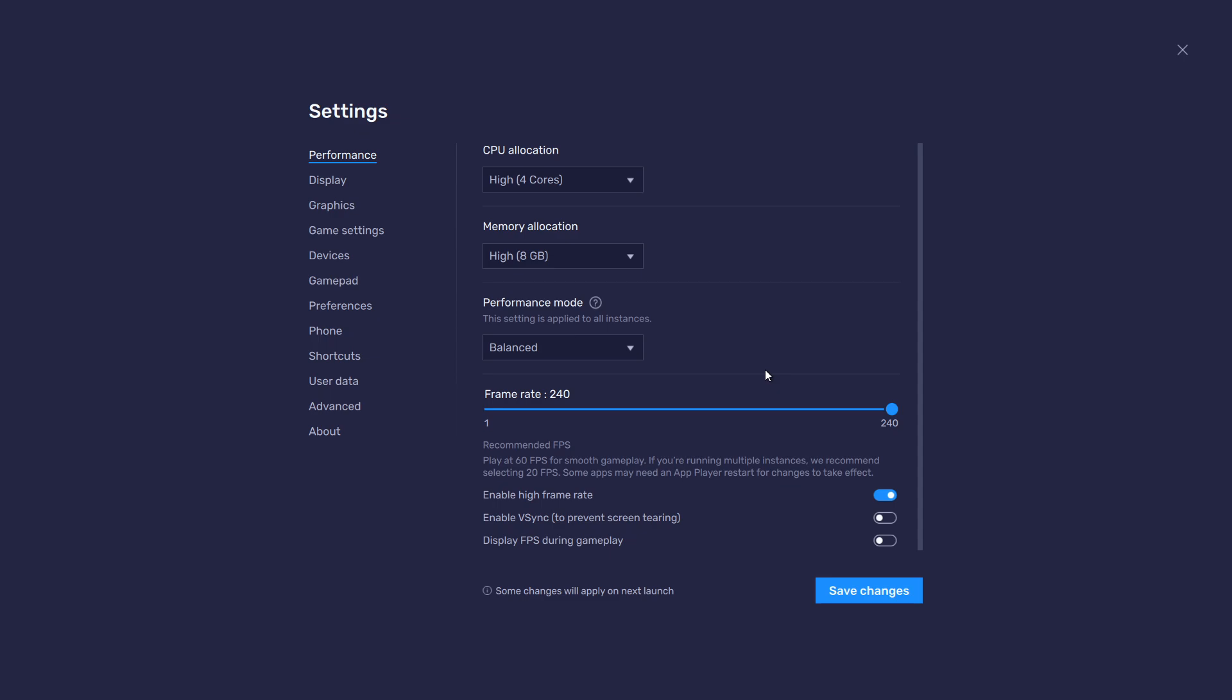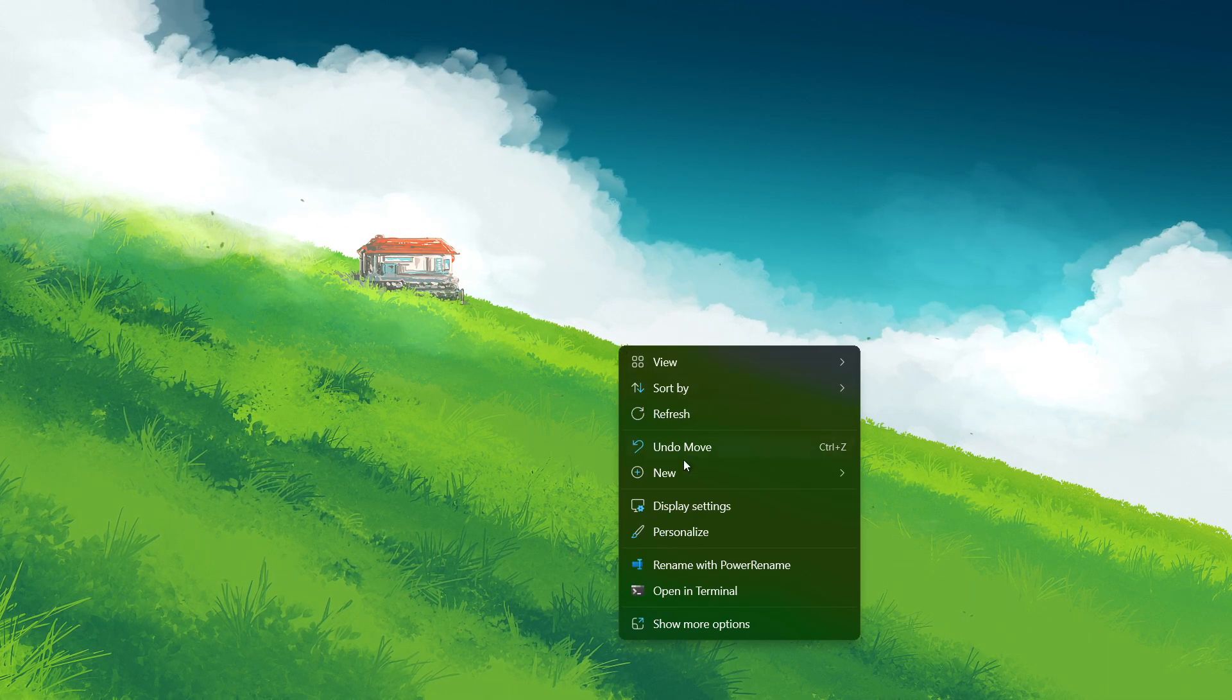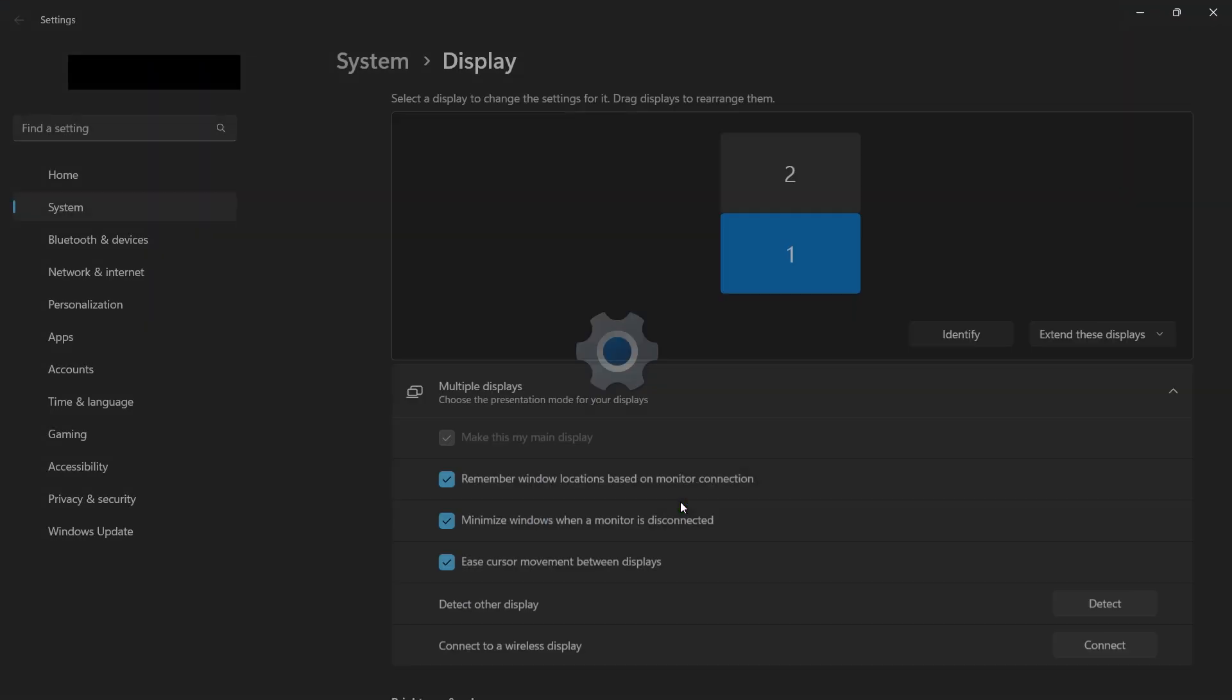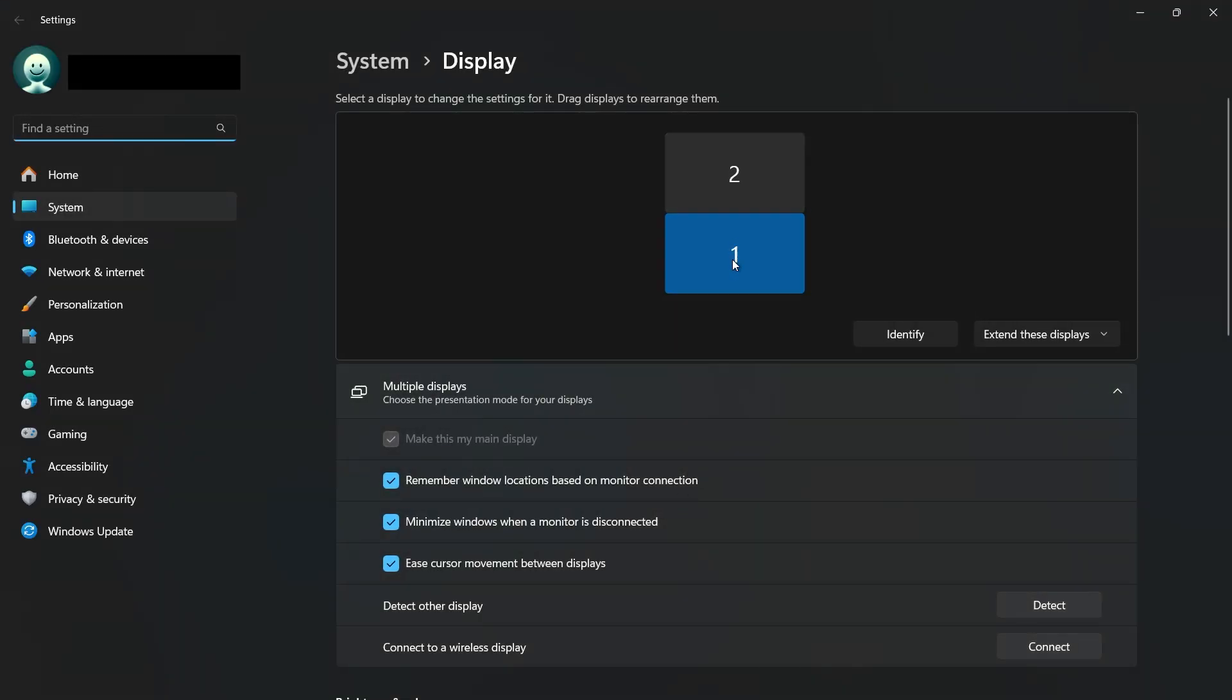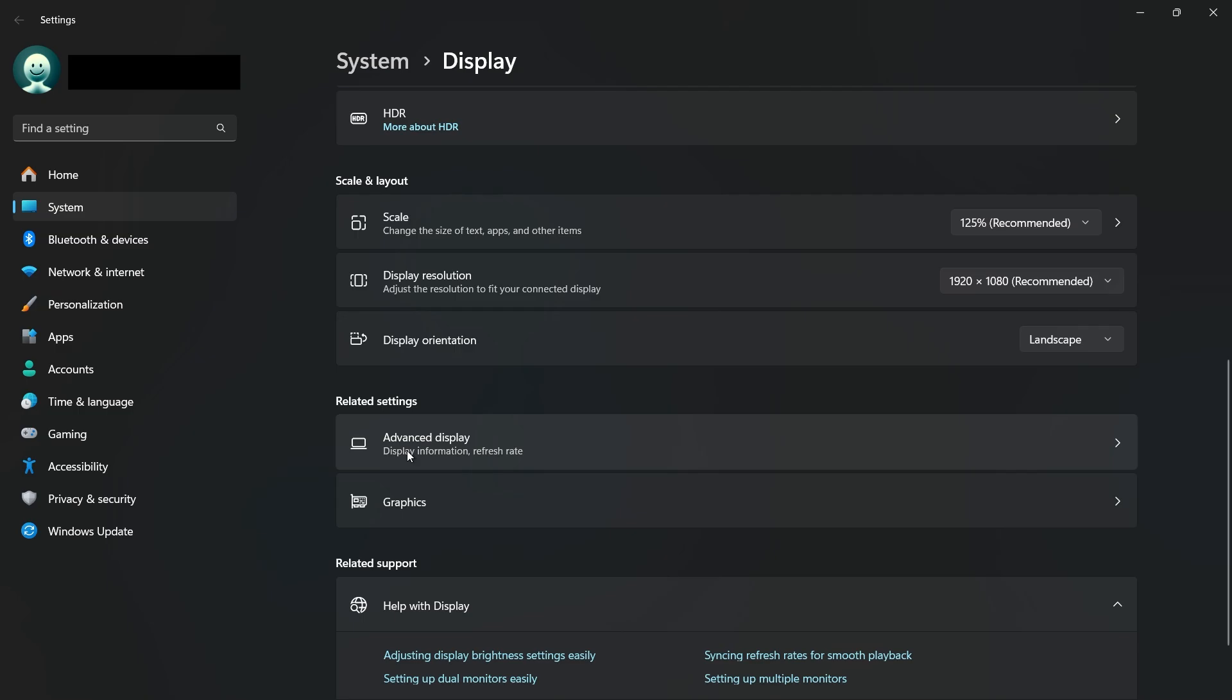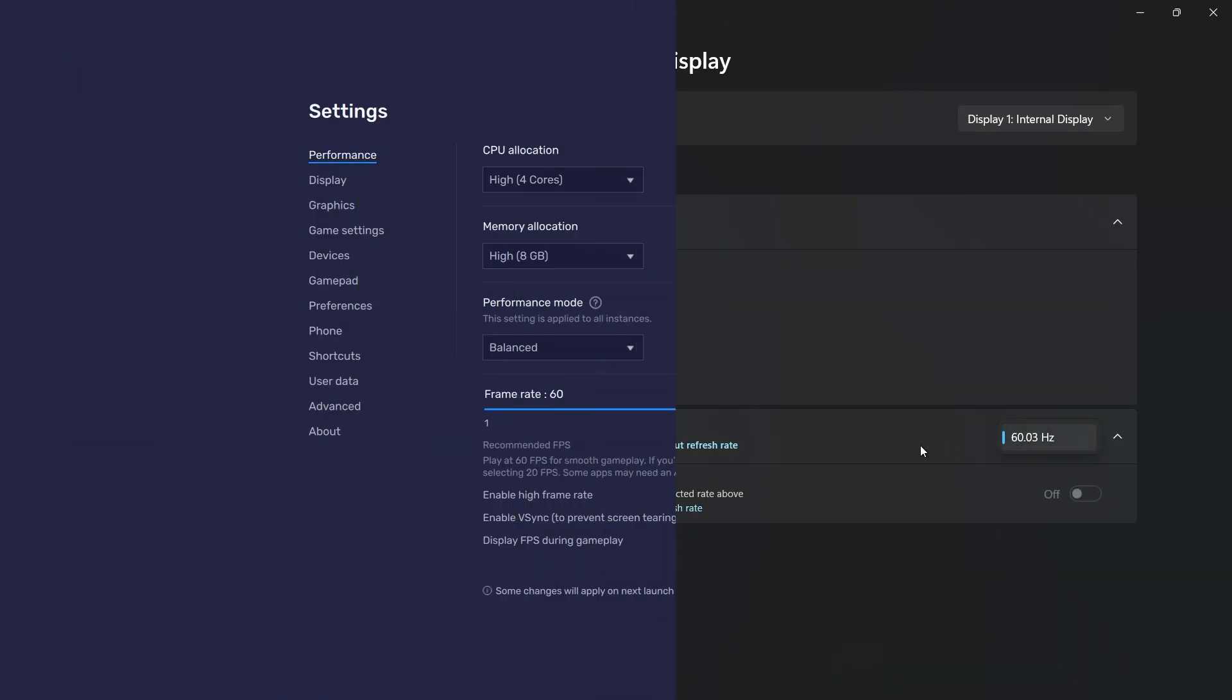If you need more clarification on your refresh rate, right-click your desktop and select Display Settings. From here, make sure that the correct display is selected. Scroll down and click on Advanced Display. This will allow you to preview your refresh rate and change it.